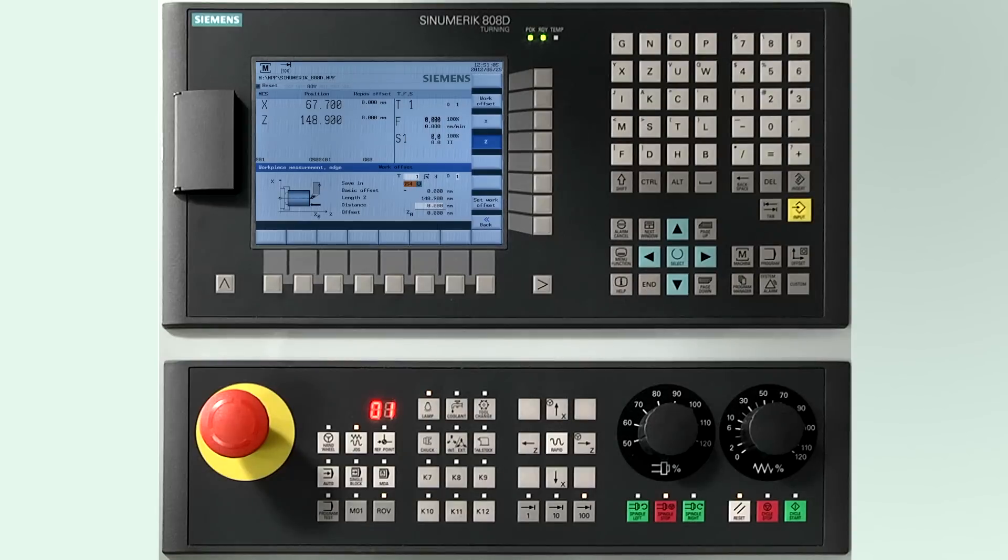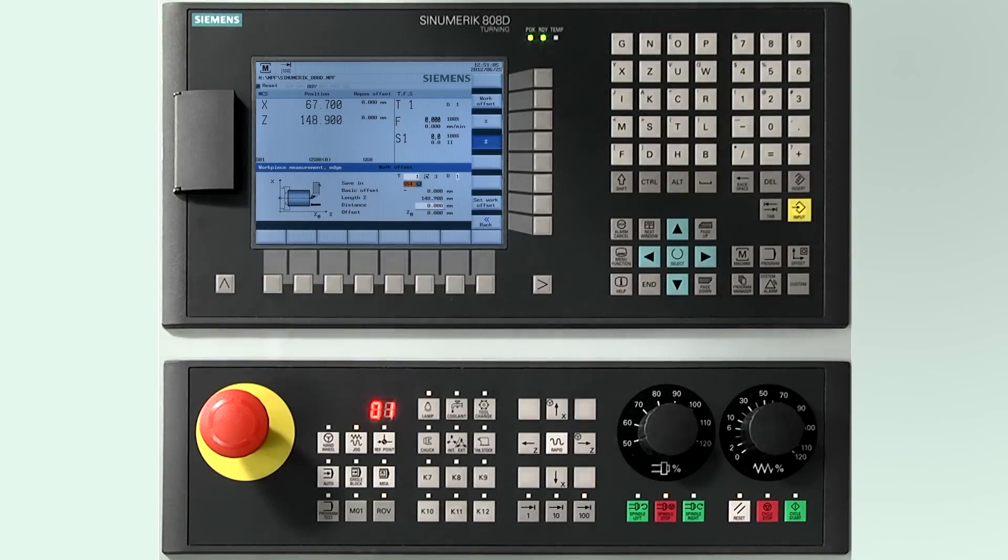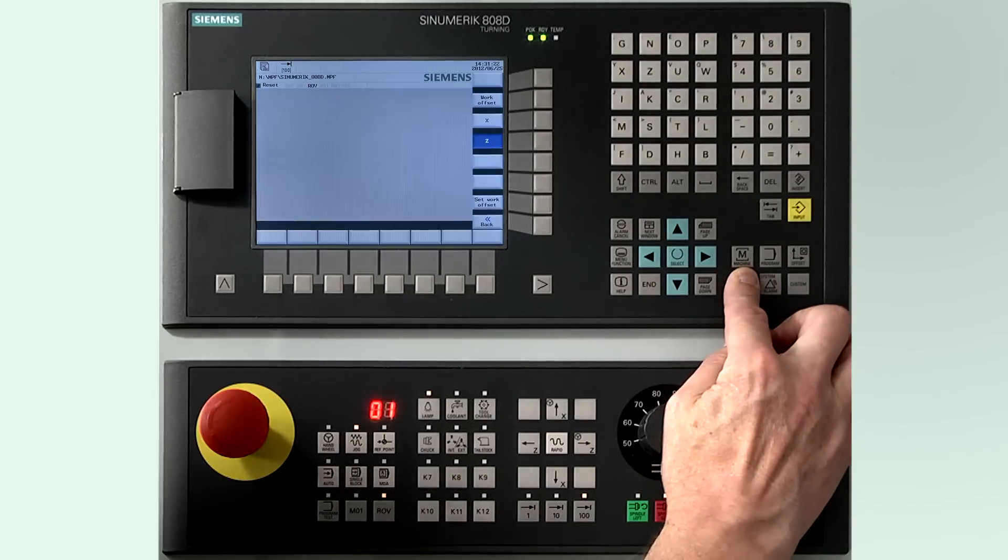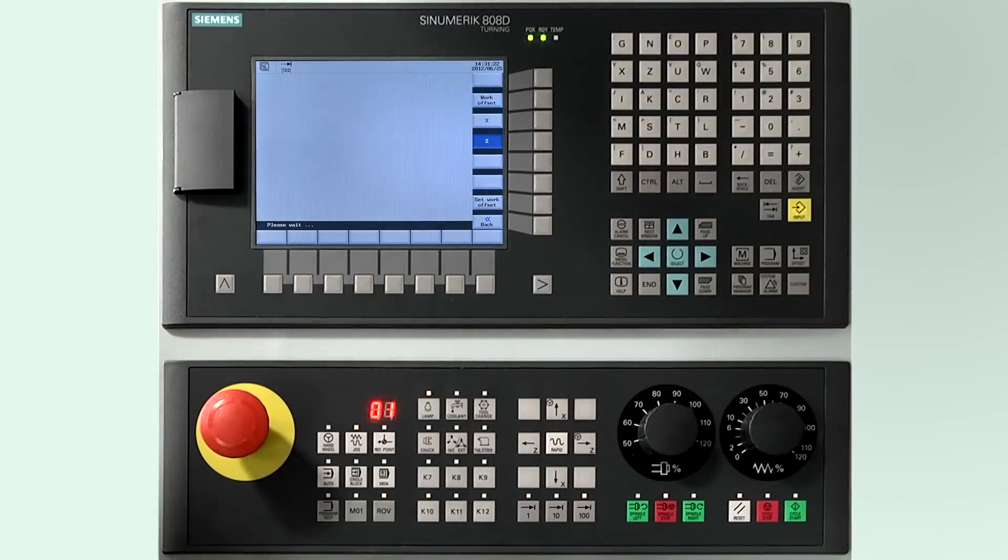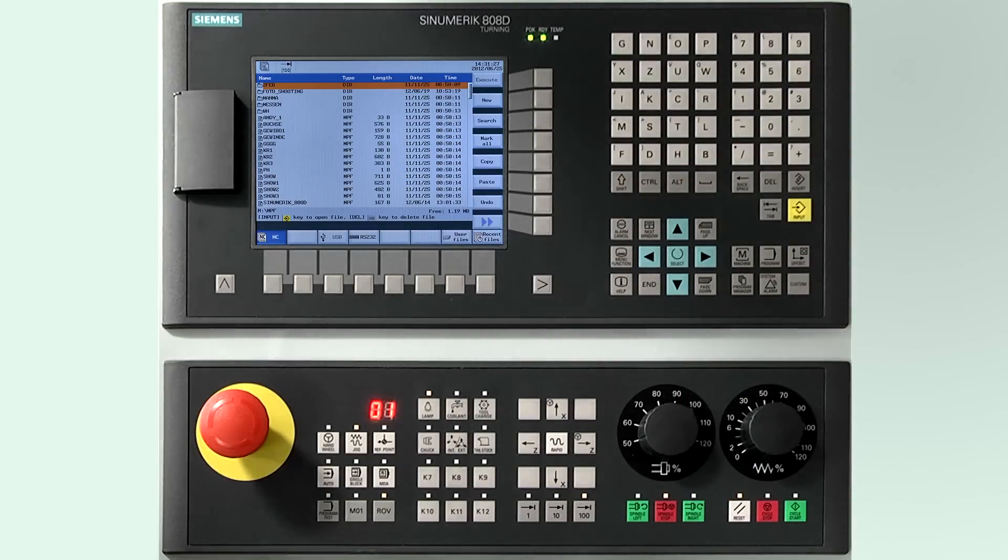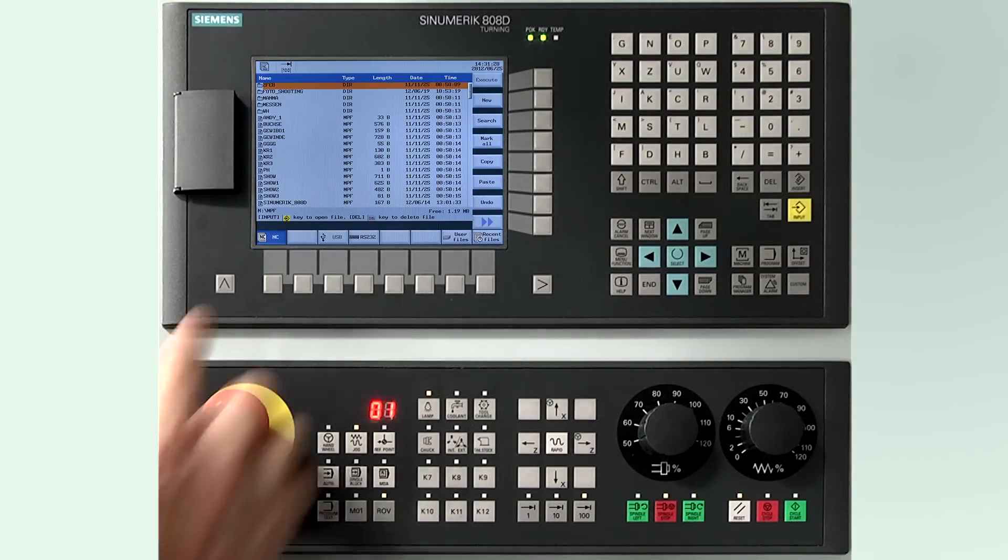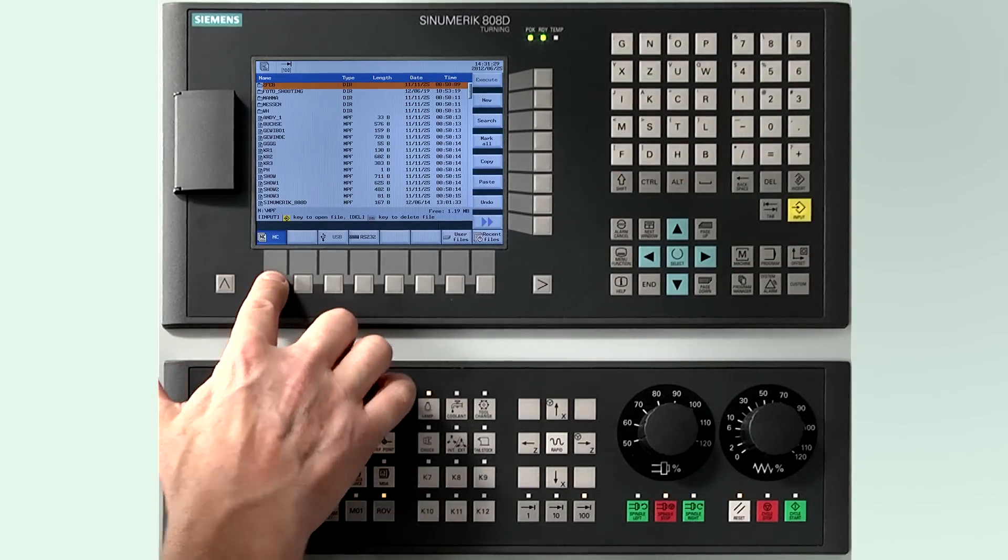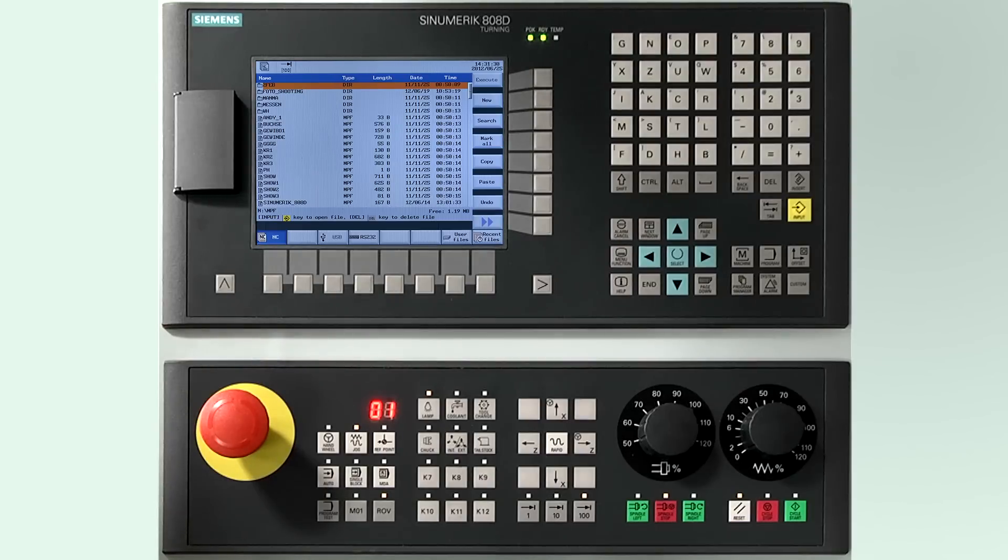Programs can be created in the program manager. Press the program manager button located on the control. Press NC as a storage location of the program. Programs can only be created in the NC.